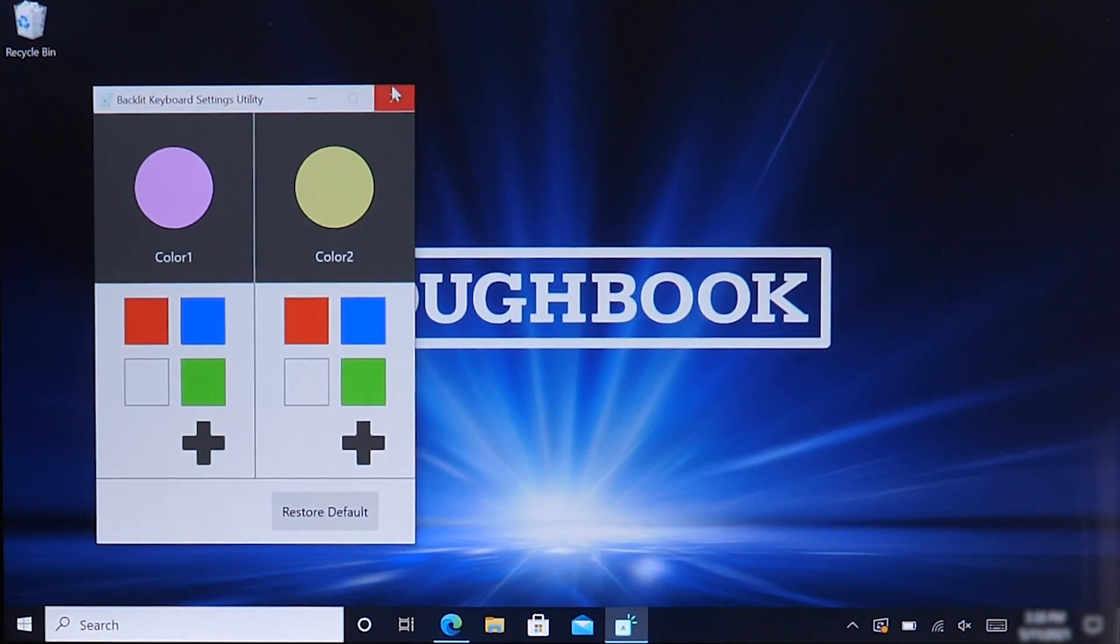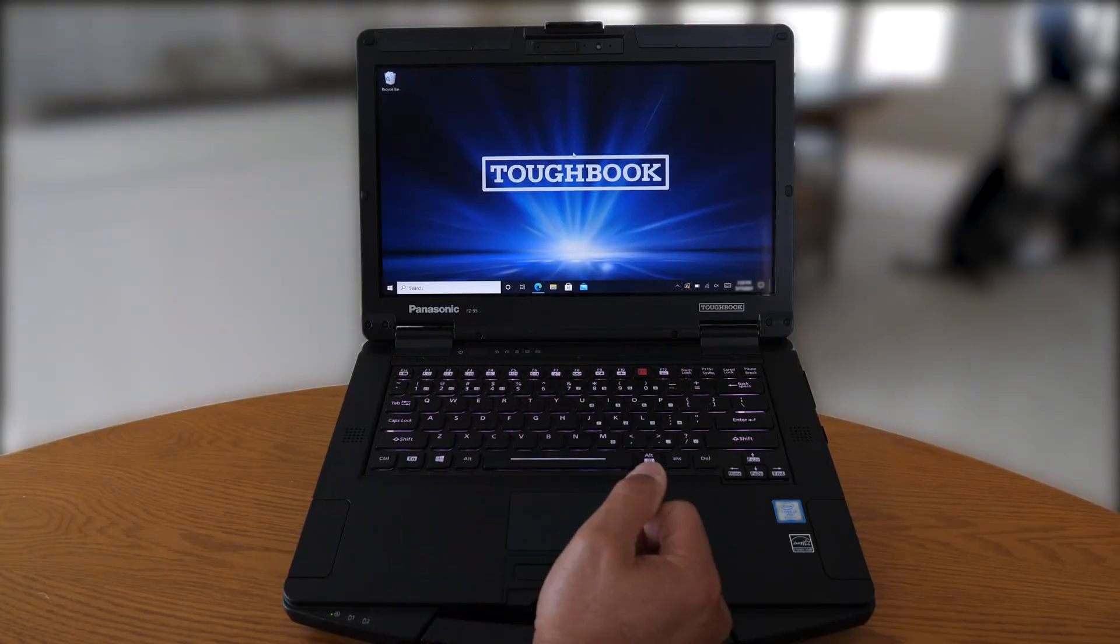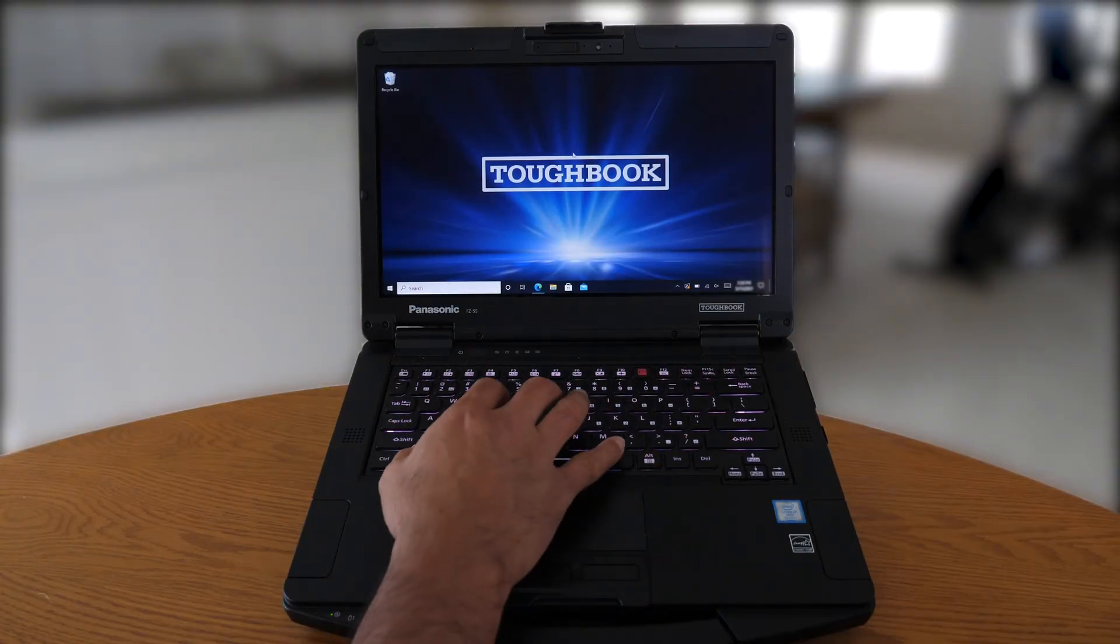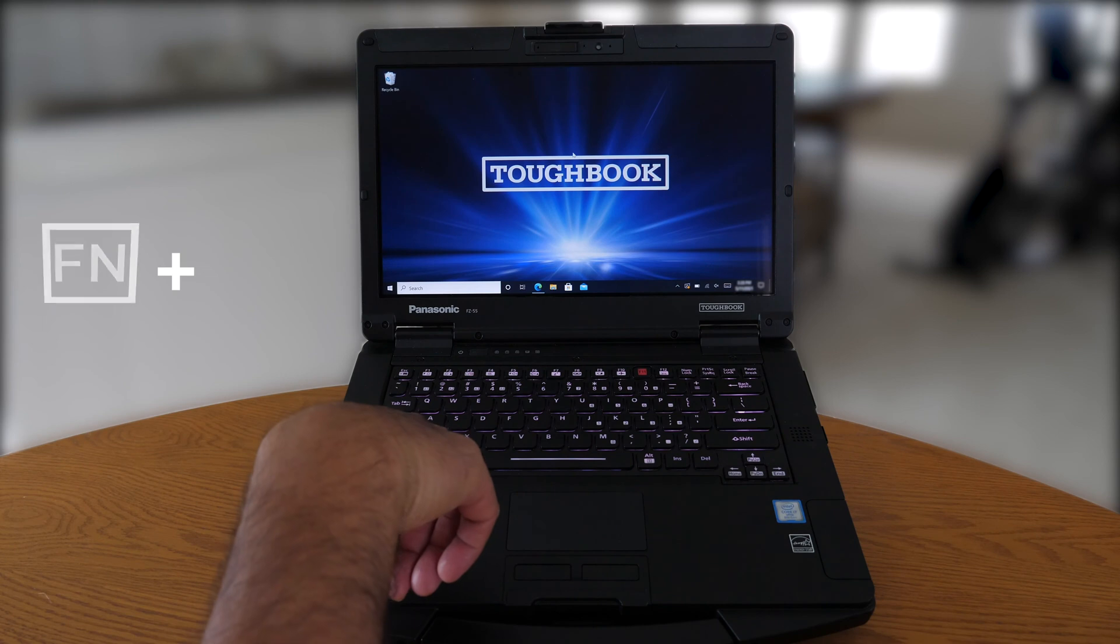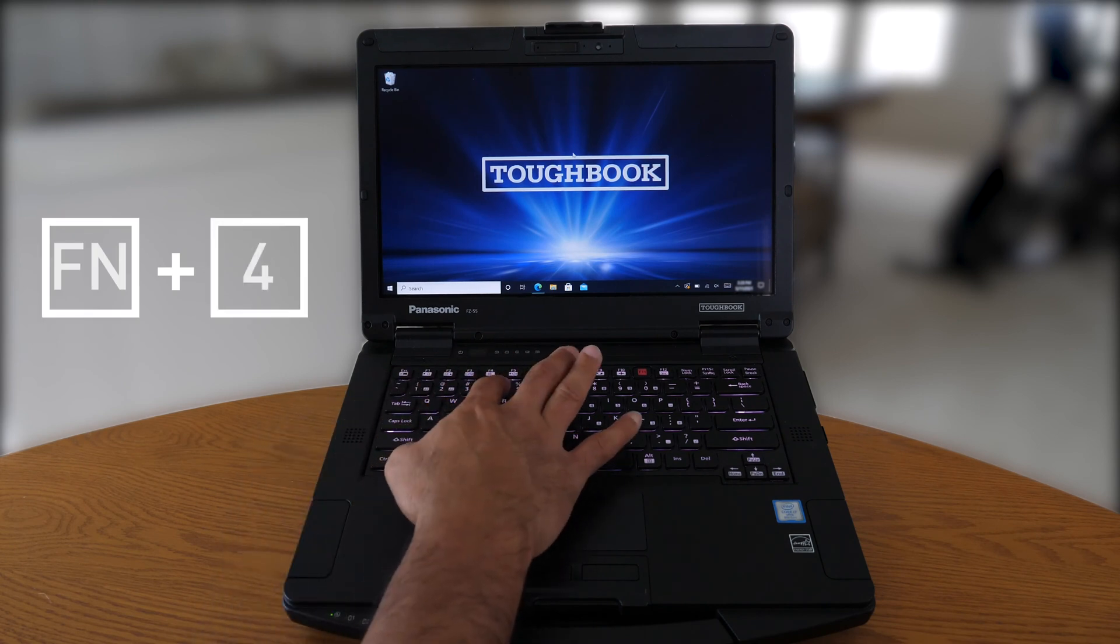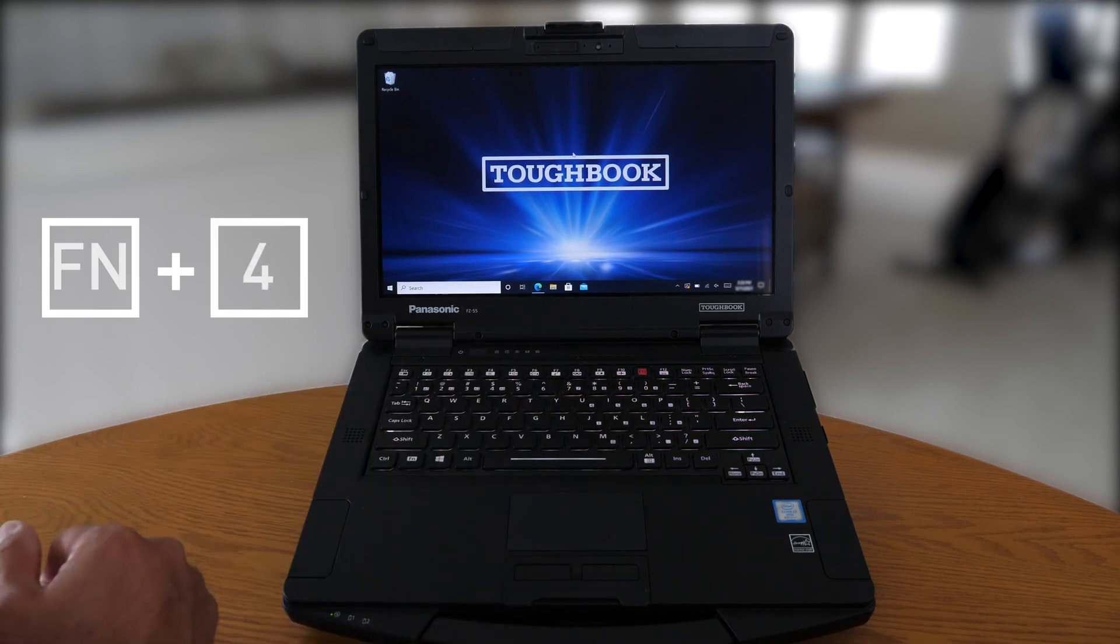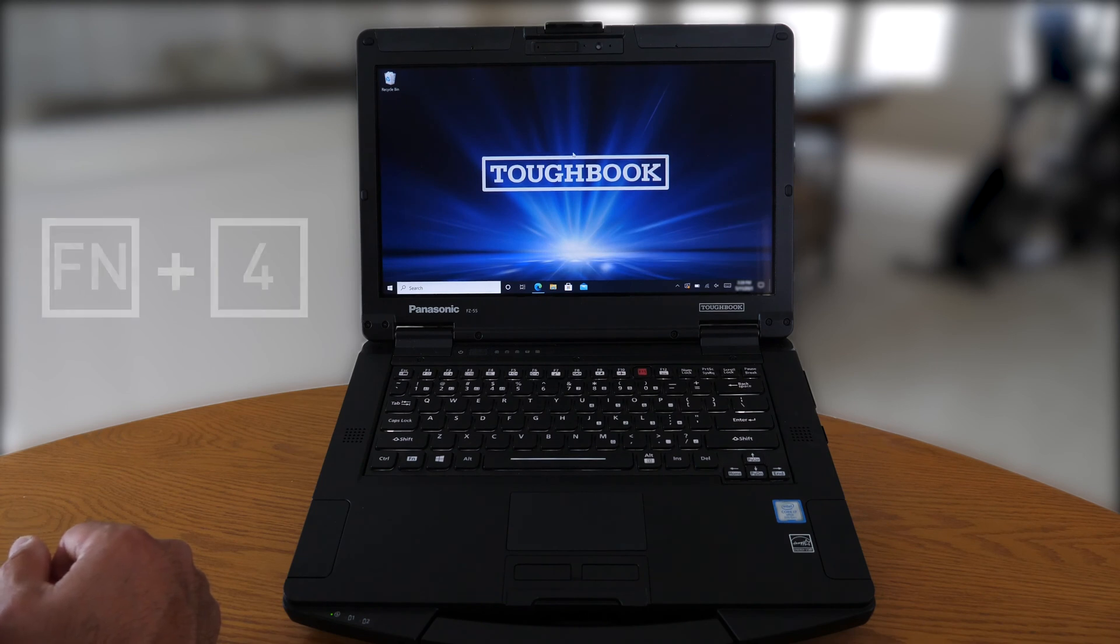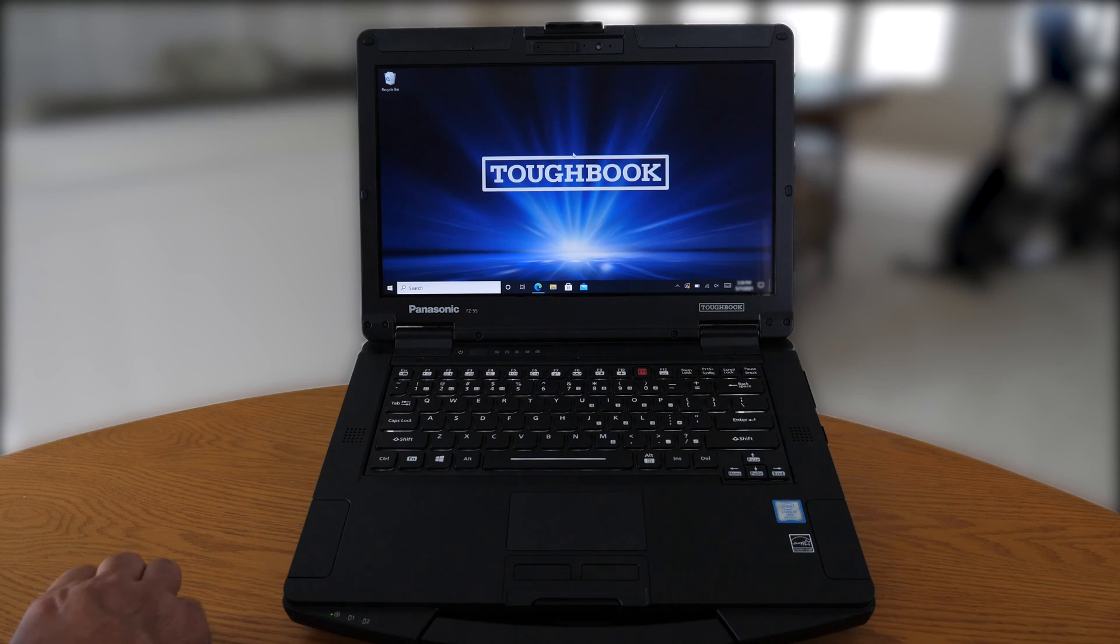So let's again close out. So initially it changed to the first color scheme you selected, and after you want to go and change it again, the function key and the number four key at the same time, we can switch to the second color scheme selected. As you can tell, you can select different color schemes with the Panasonic backlit keyboard settings utility.